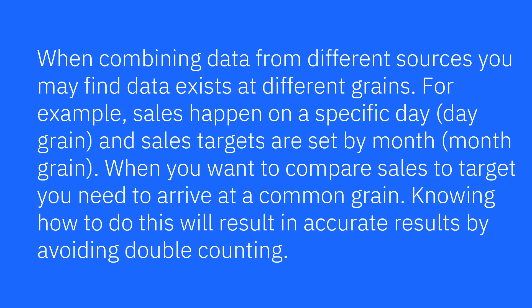When combining data from different sources, you may find data exists at different grains. For example, sales happen on a specific day, the day grain, and sale targets are set by month, the month grain.